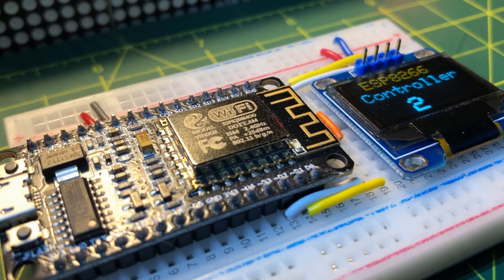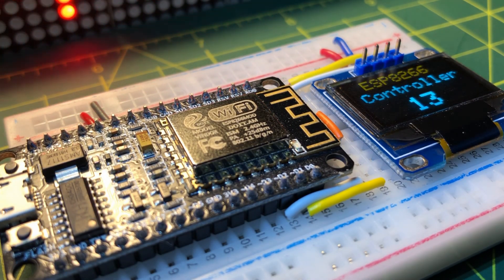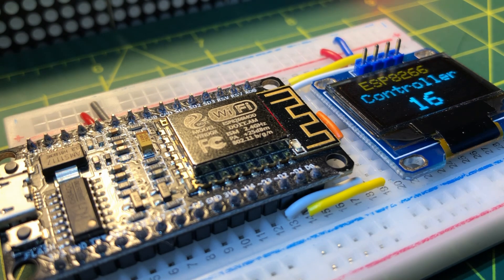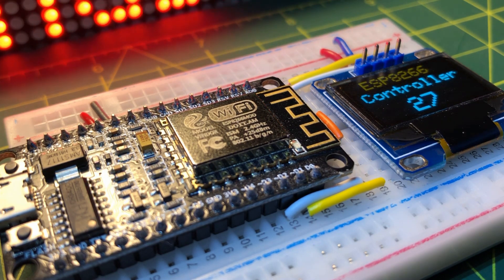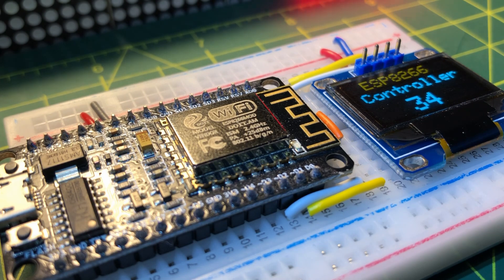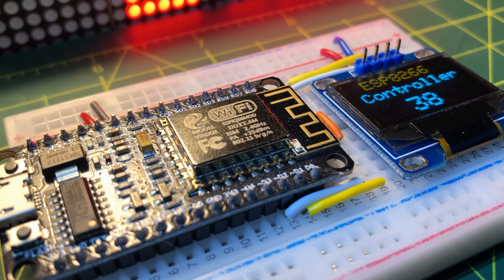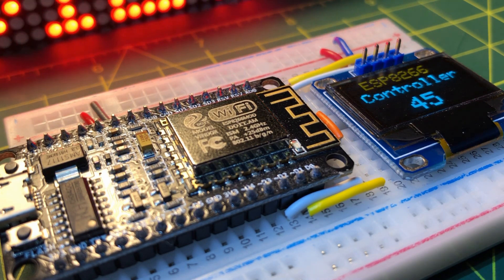In a future video, the ESP8266 will be used to create an embedded web server, which will enable a web browser to communicate with the microcontroller. Thank you for watching.